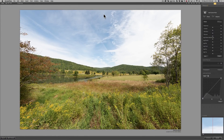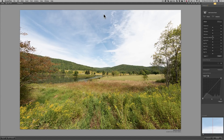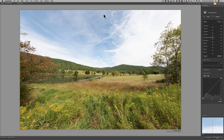In this video, we are going to take a look at Viveza 2 by Nik Software. I already have the program open with an image. I'm just going to give you an overview of some of the major features available in Viveza 2. In our next video, I'm going to show you how to use Viveza 2 as a Lightroom plugin and get into more detail about some of these features. In the video after that, I'll show you how to use it as a Photoshop plugin. By the end of these three videos, you should be a Viveza 2 expert.